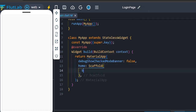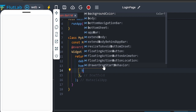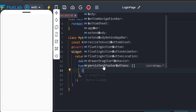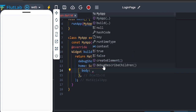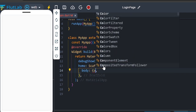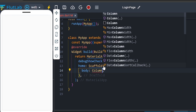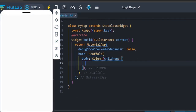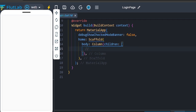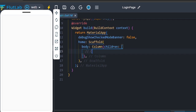First, the Scaffold body attribute. Use a Column widget. The first child is a Container — the container is for the college banner.